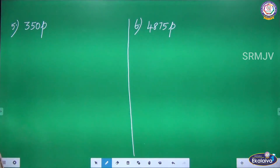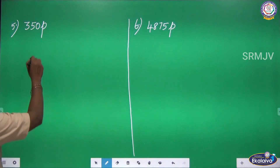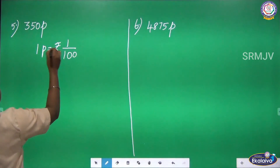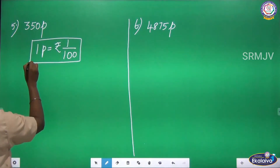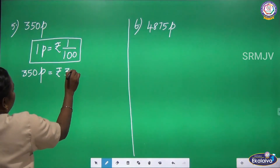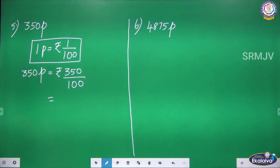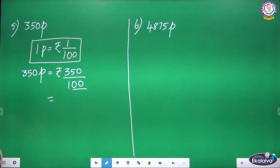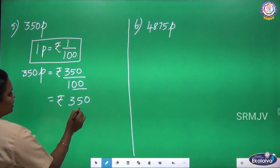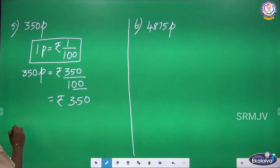Next: 350 paise. We convert 350 paise into rupees. 1 paise equal to rupees 1 by 100. So 350 paise equal to rupees 350 by 100. In the denominator 2 zeros, so leave 2 digits from the back — 1, 2 — and put the decimal. The answer is 350 paise equal to 3 rupees 50 paise.